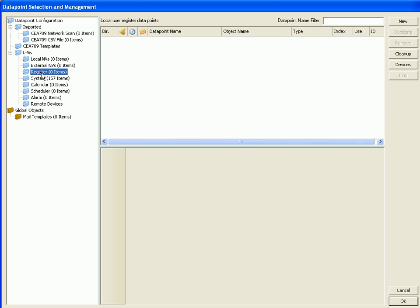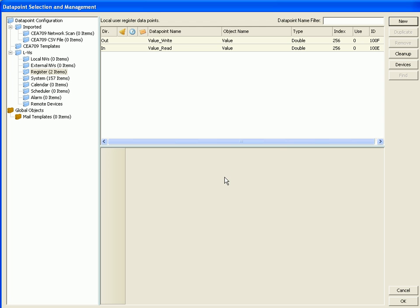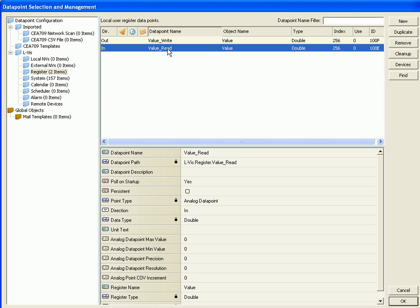This example works with a register to read and write the result from the math object. Name the register and click the button create register. Select the input data point value read and click the button ok to connect it to the number control.